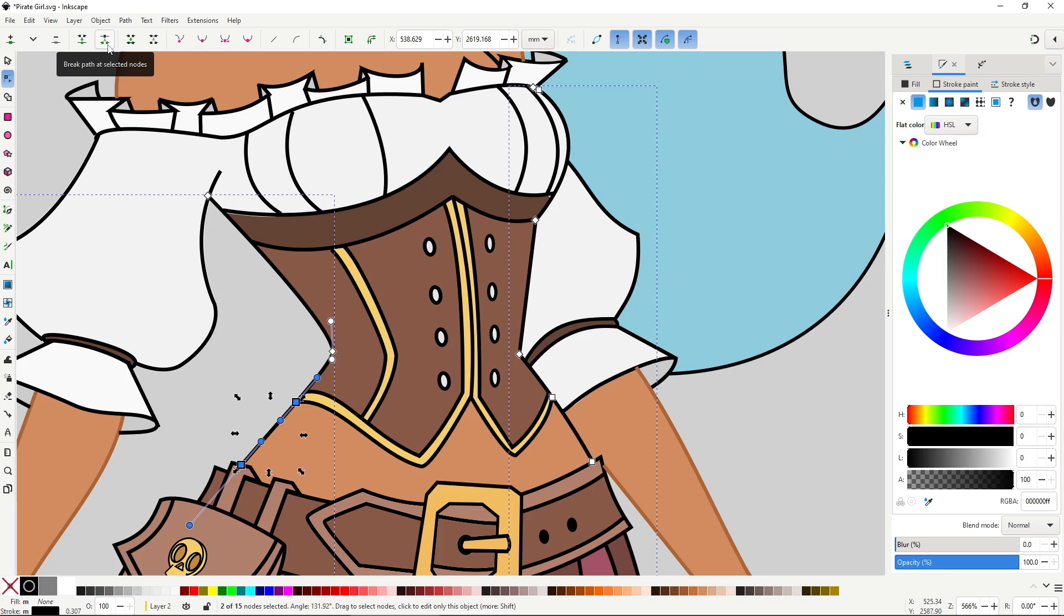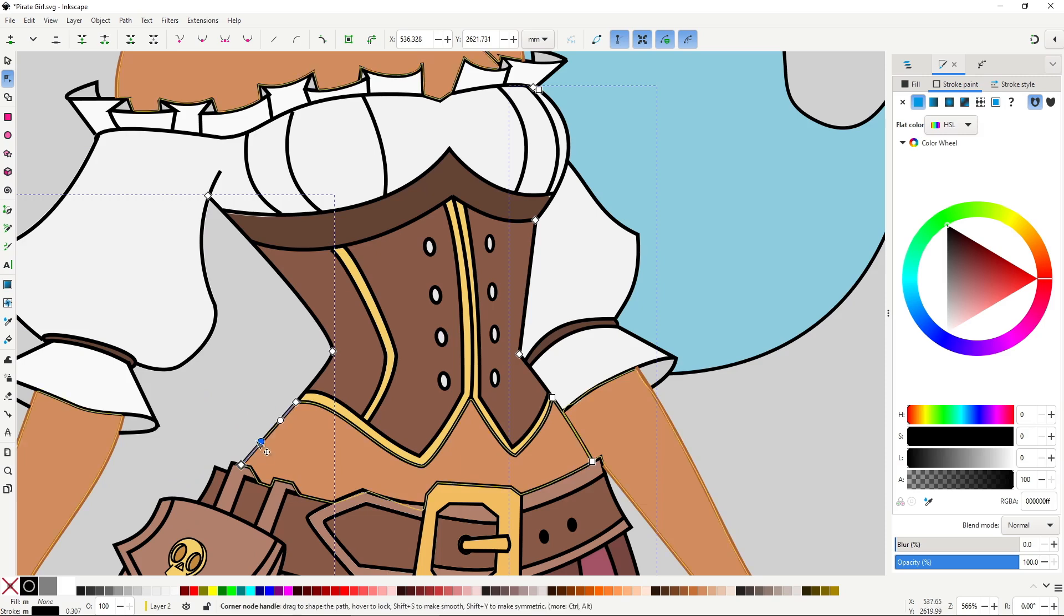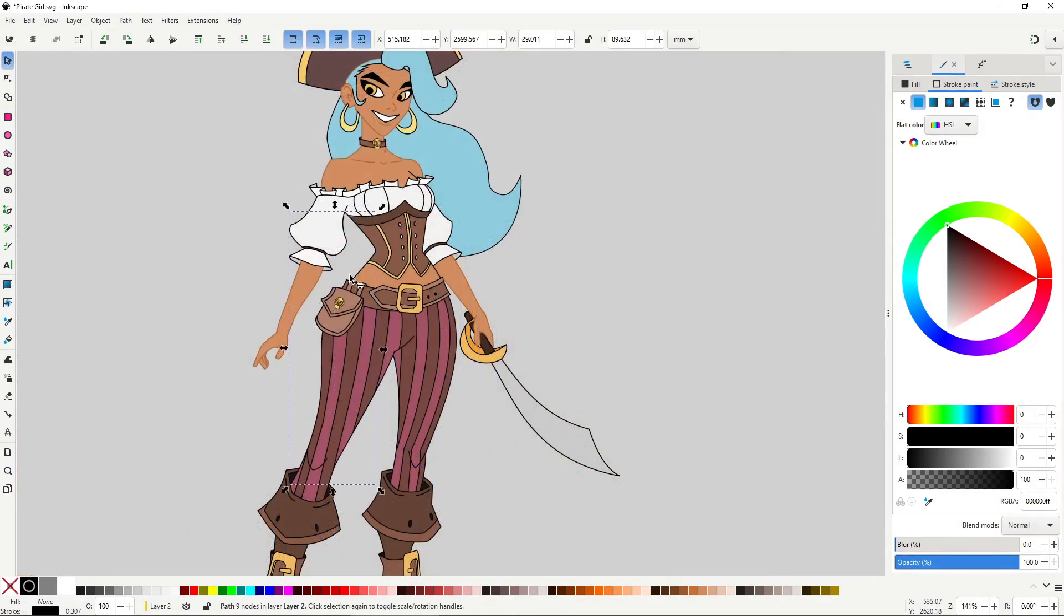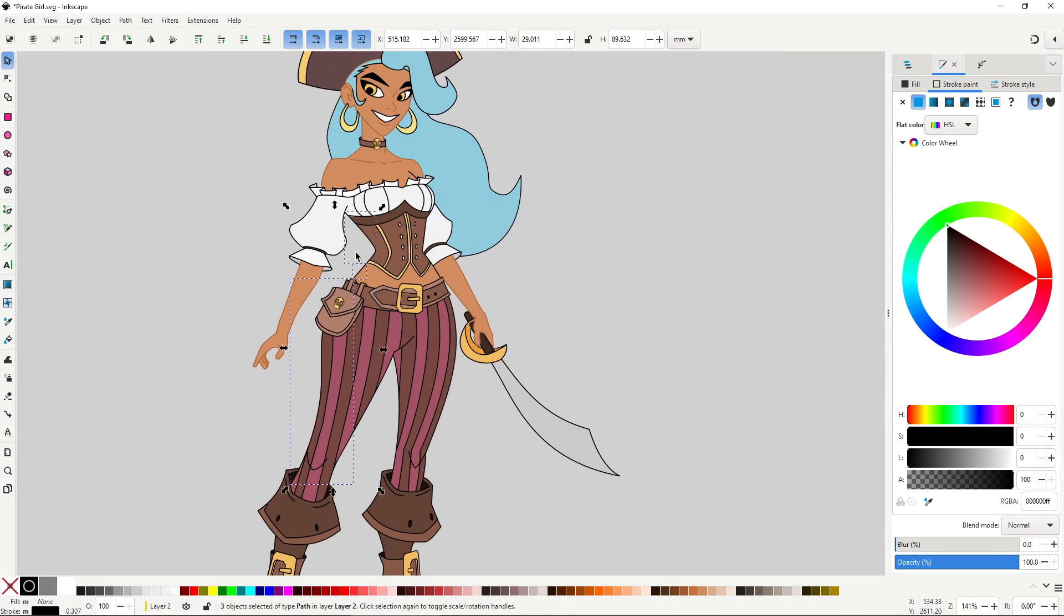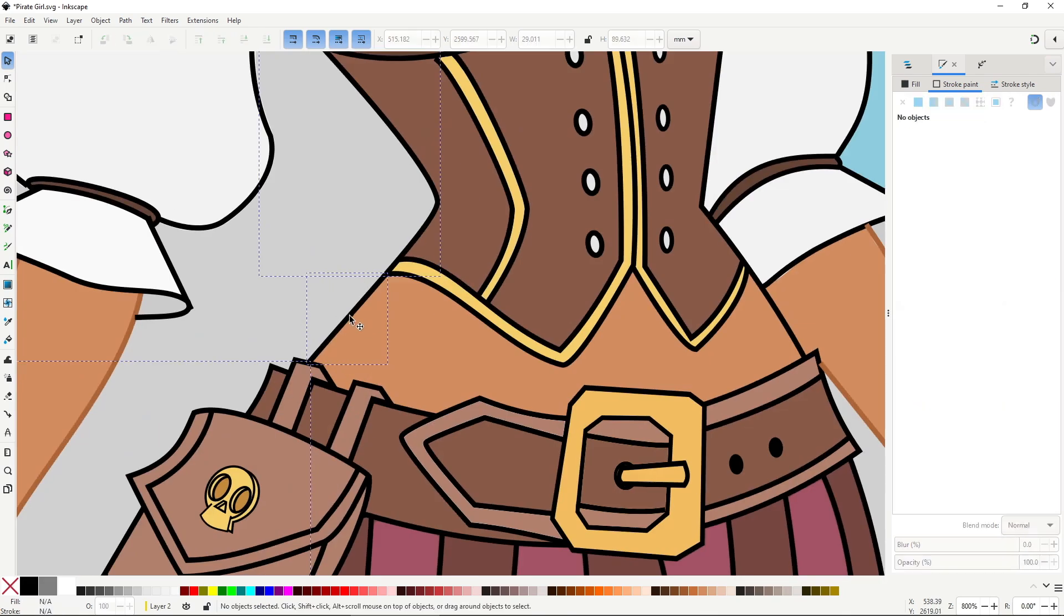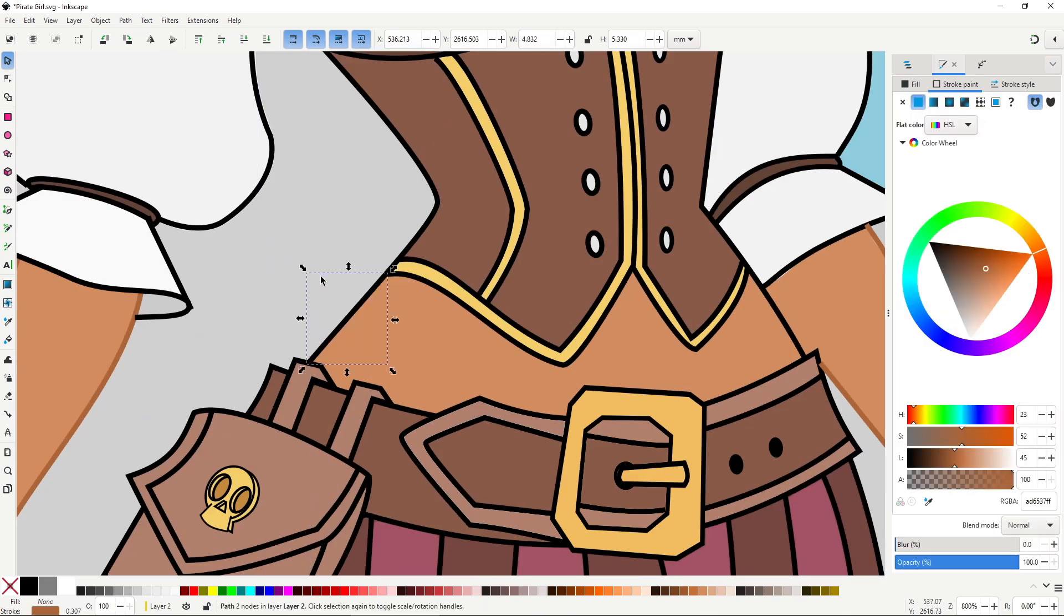Then select the stroke and use this button that says break path at selected nodes in the tool controls of the node tool. This will separate the stroke at the selected nodes into different islands. The next step is to separate the different islands into different objects by going to path break apart. And now all of these strokes are different objects which you can apply different colors to.